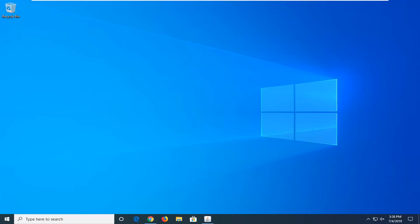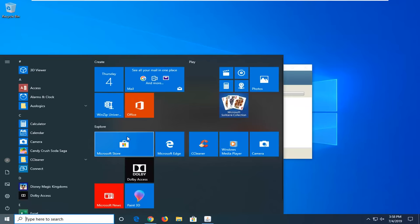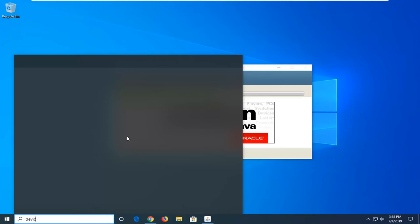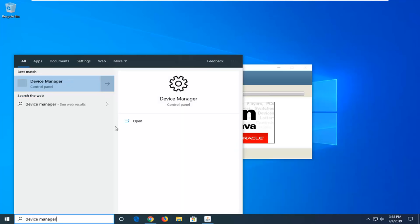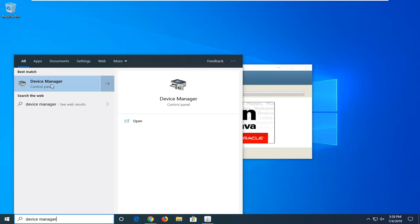We're going to go ahead and jump into it by opening up the start menu. Just go ahead and click on the start button one time. Type in device manager. Best match should come back with device manager right above control panel. Go ahead and click on that one time.